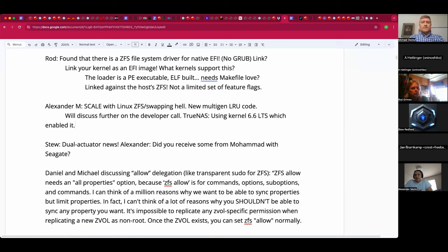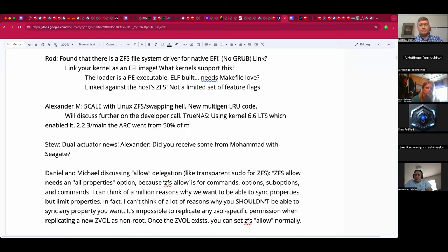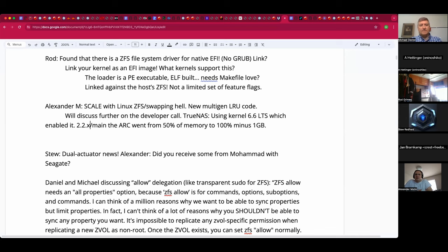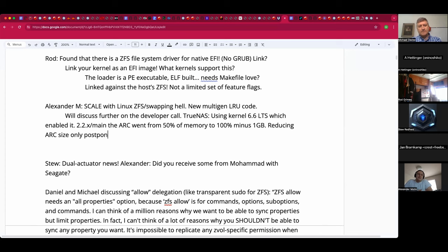Now it's enabled, and also in ZFS 2.3 master, the maximum ARC size was increased from 50% of memory to almost 100% — all memory minus one gigabyte. That triggers the problem. In TrueNAS Scale Dragonfish, while we still run ZFS 2.2.4, we bumped the ARC size to maximum to get ahead of the train somewhat, and we hit it. Other users have some time window before it hits them, but reducing ARC size only postpones the problem. It's not really great to use half your memory.